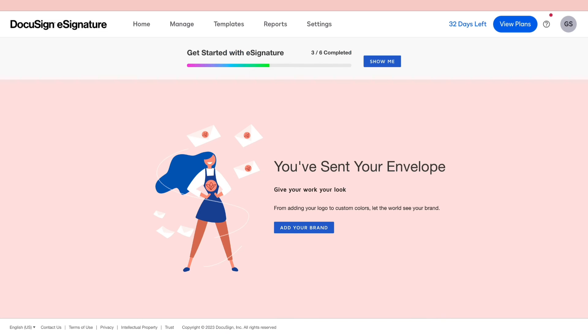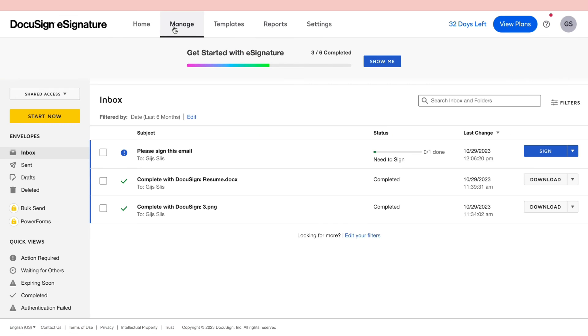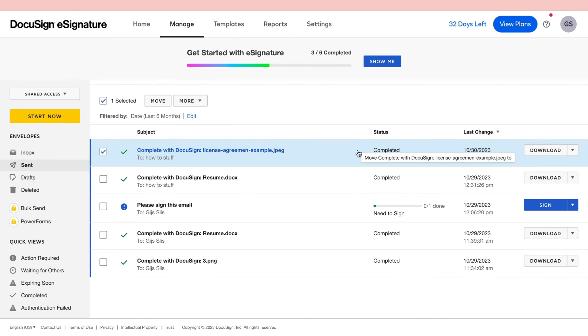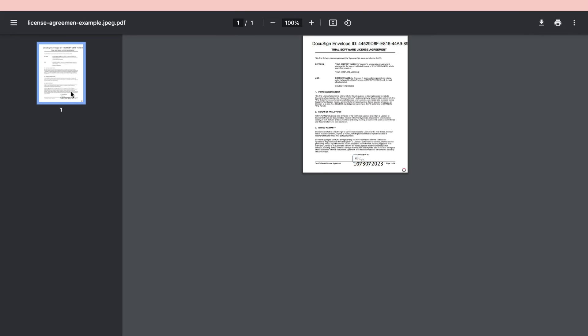So now when I go back to my own account and click on manage right here and click on send, you can see that this has been signed as it says completed right here. Now let's take a look at the document.